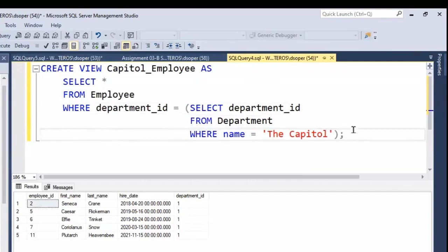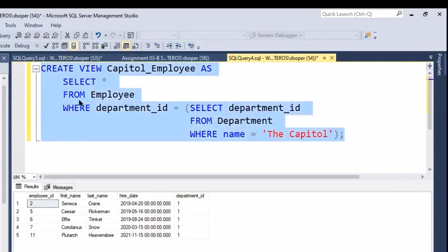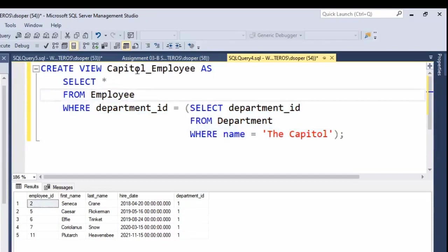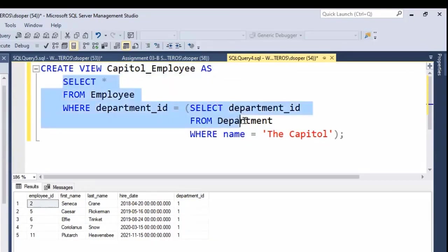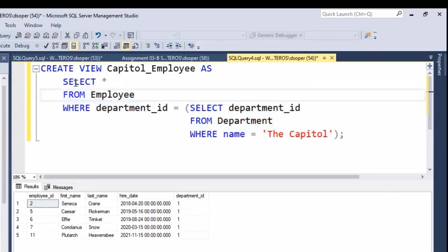So this entire statement is going to create a view named Capitol_Employee, which will be stored as a database object. That object will essentially represent the results of this SQL SELECT query.